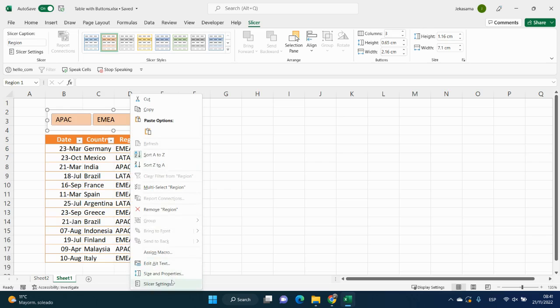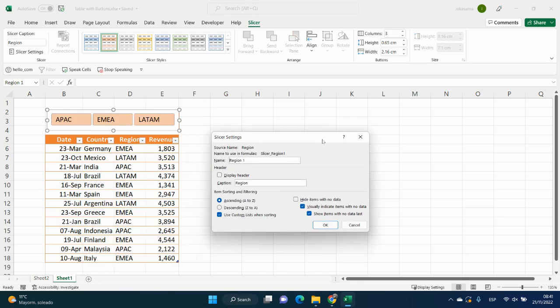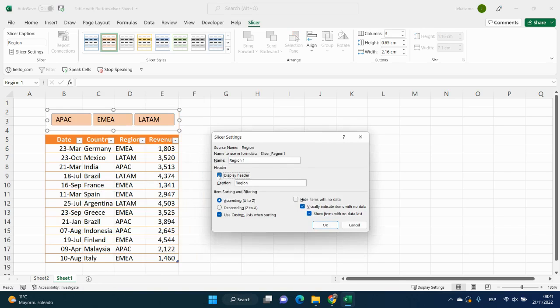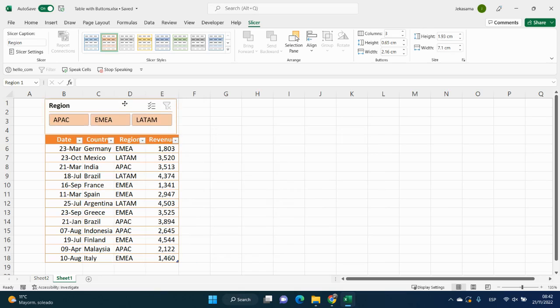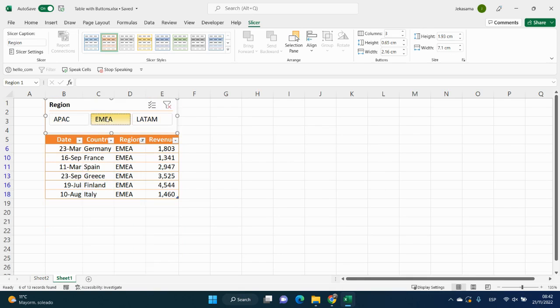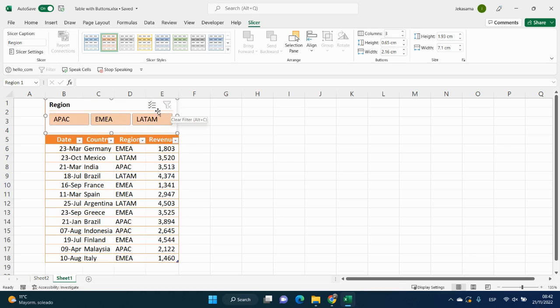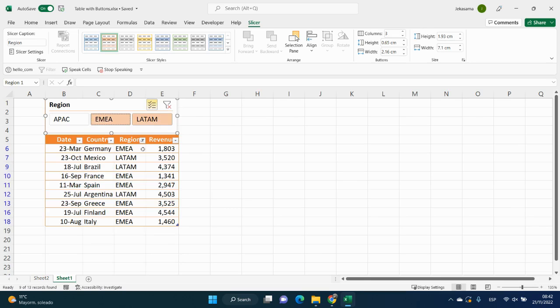And if we will keep the first format, we will click on display header, OK. And in this case, we can remove the filter, or we can click by multi-select and select two buttons.